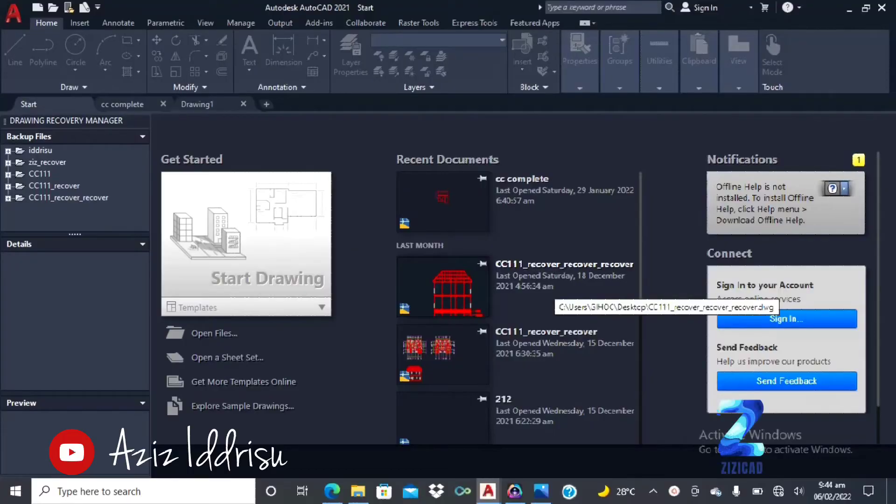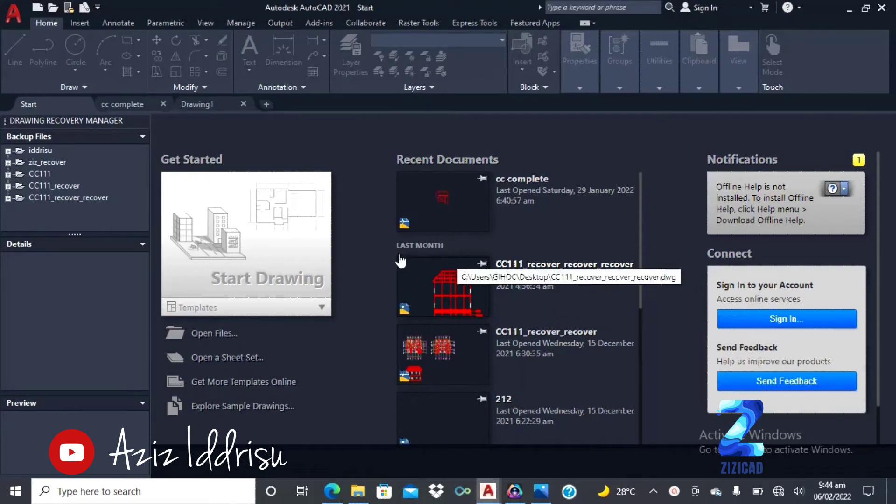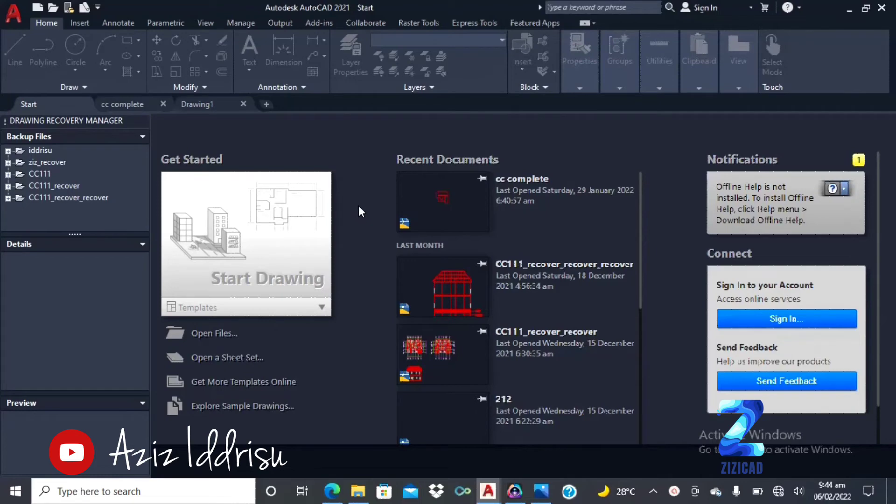Hello guys, this is Dizzy Card and welcome to my AutoCAD tutorial. This tutorial is for total beginners of AutoCAD. This is for people who haven't used AutoCAD before. So if you are interested in learning more about AutoCAD, click on the subscribe button and turn on your notification so that you will be notified anytime I drop any new video. Thank you very much.